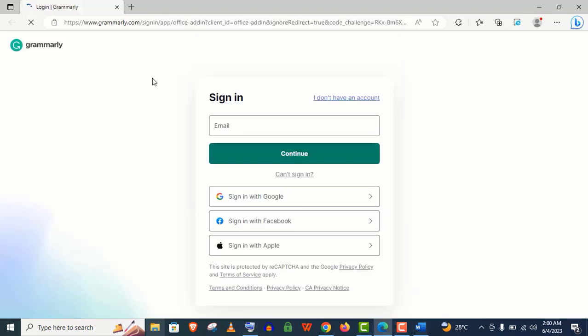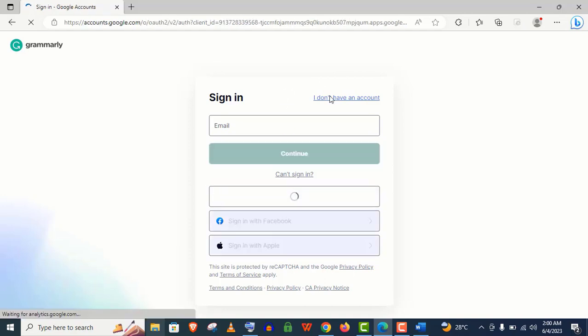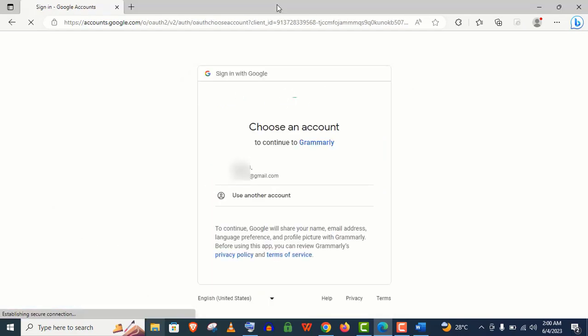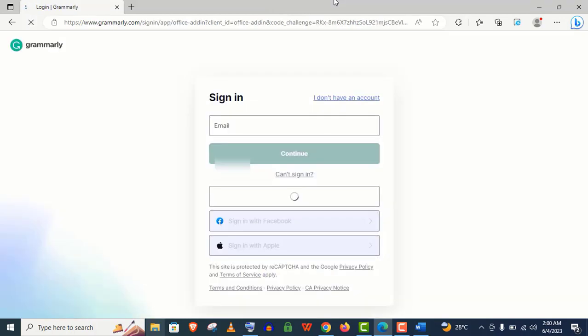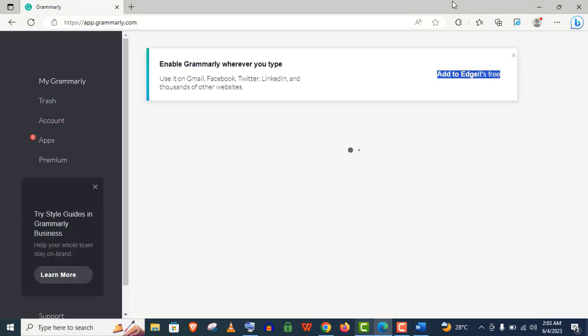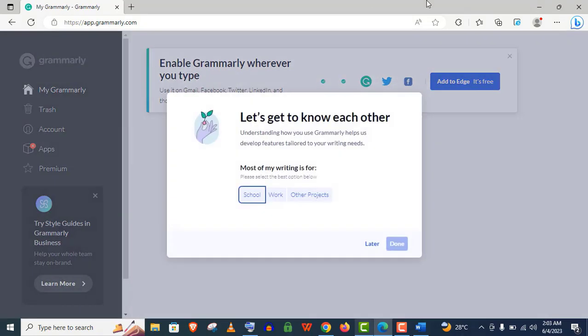Your default browser will open this page. Here, just click on Sign in with Google. Choose your email address and this will redirect to app.grammarly.com and we're done.